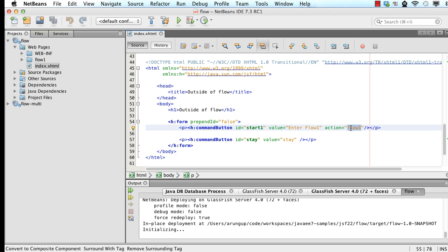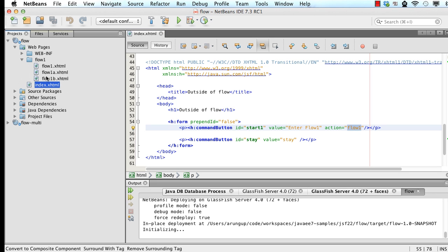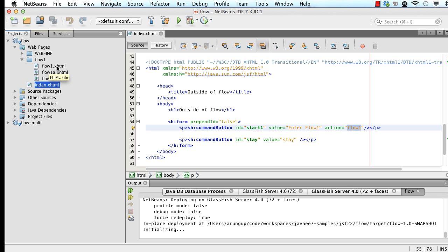With the action says flow1. Now flow1 refers to the directory flow1 here. And as you can see, this directory has three pages. Now, if this directory has a page which is the same name as the directory, which is flow1.xhtml, that by conventions become my starting point.